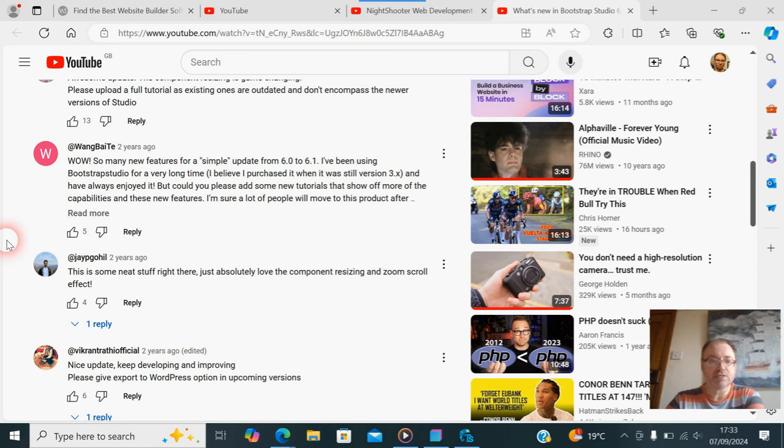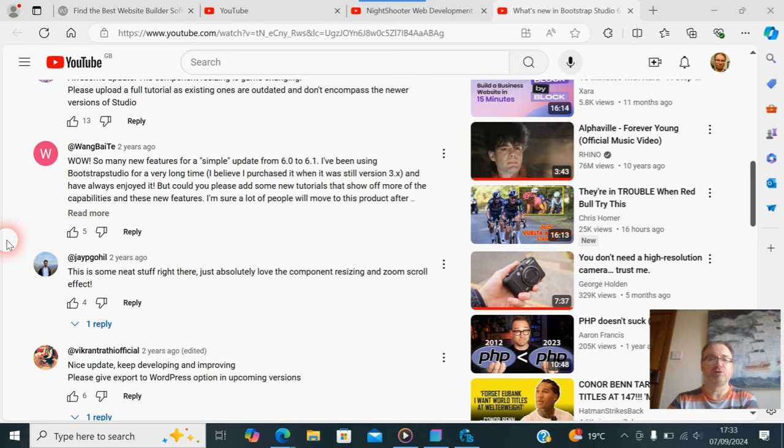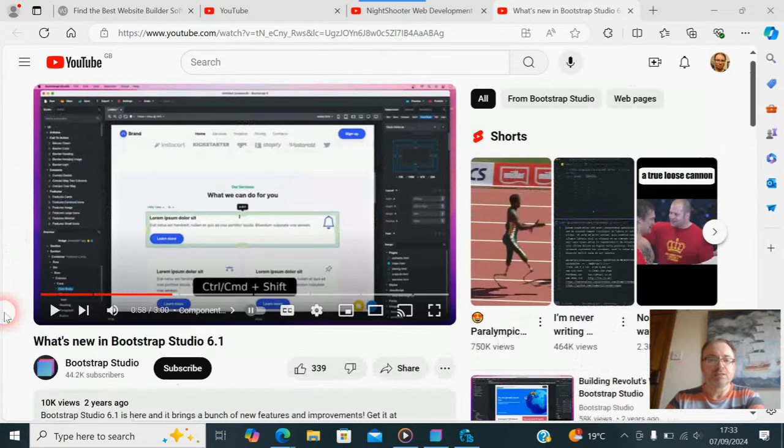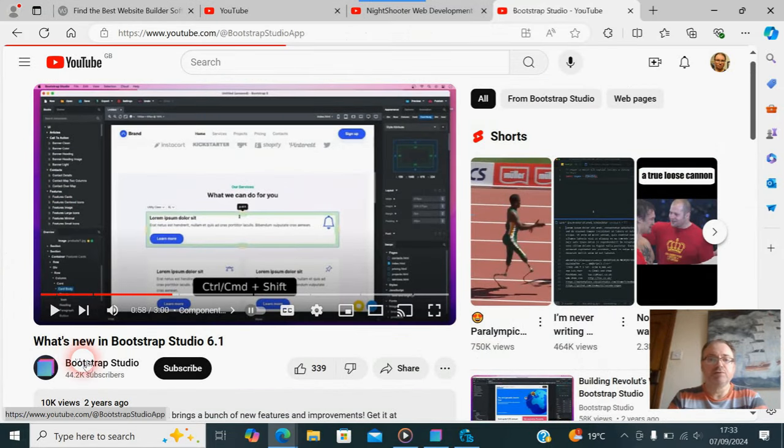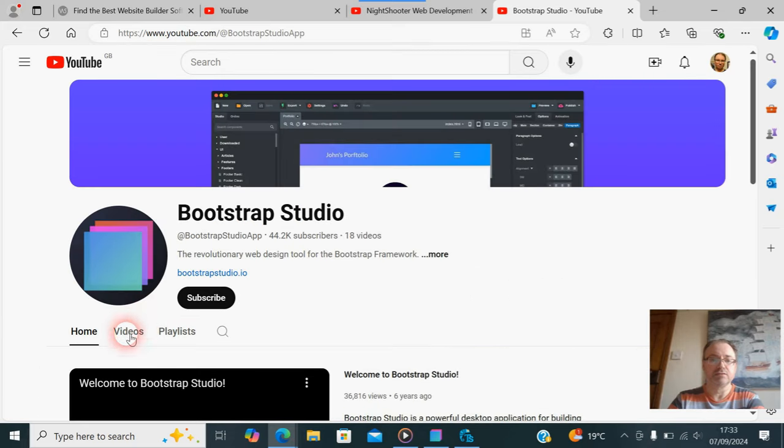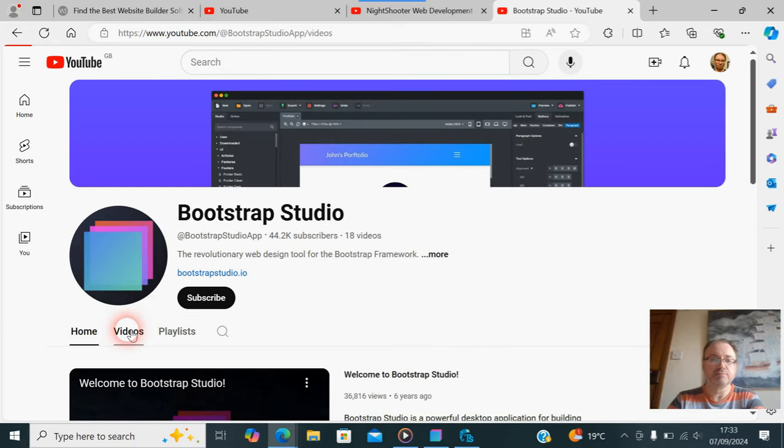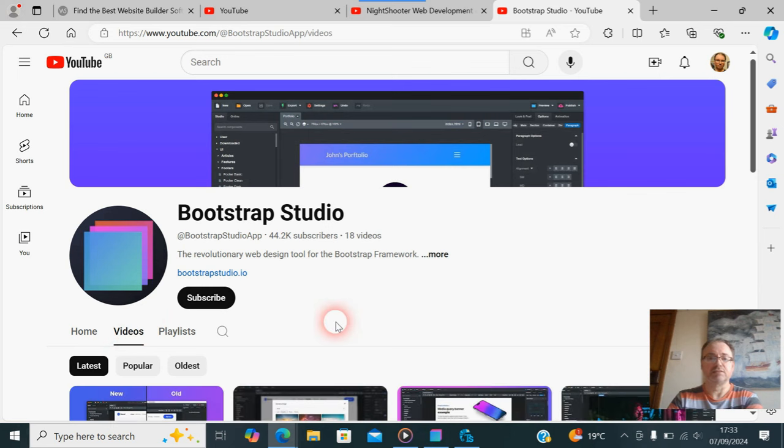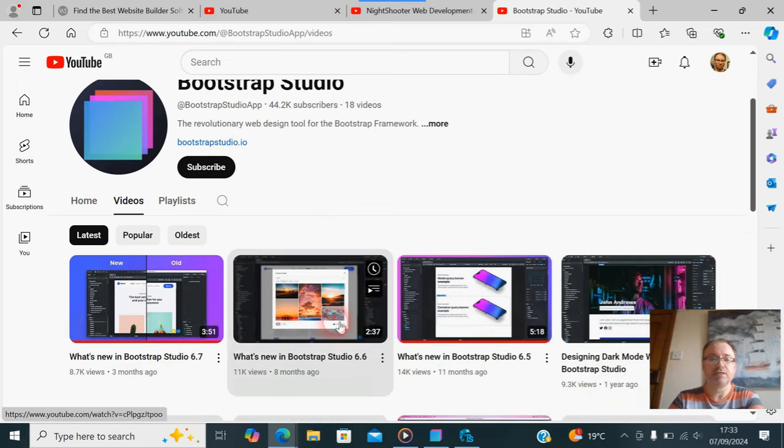Down in the comments, another one: 'Nice update, keep development and improving. Please give export to WordPress option in upcoming versions.' Well you see, this is a thing I think with Bootstrap Studio right from the beginning. People just don't get it. Bootstrap Studio is Bootstrap. It's nothing else.